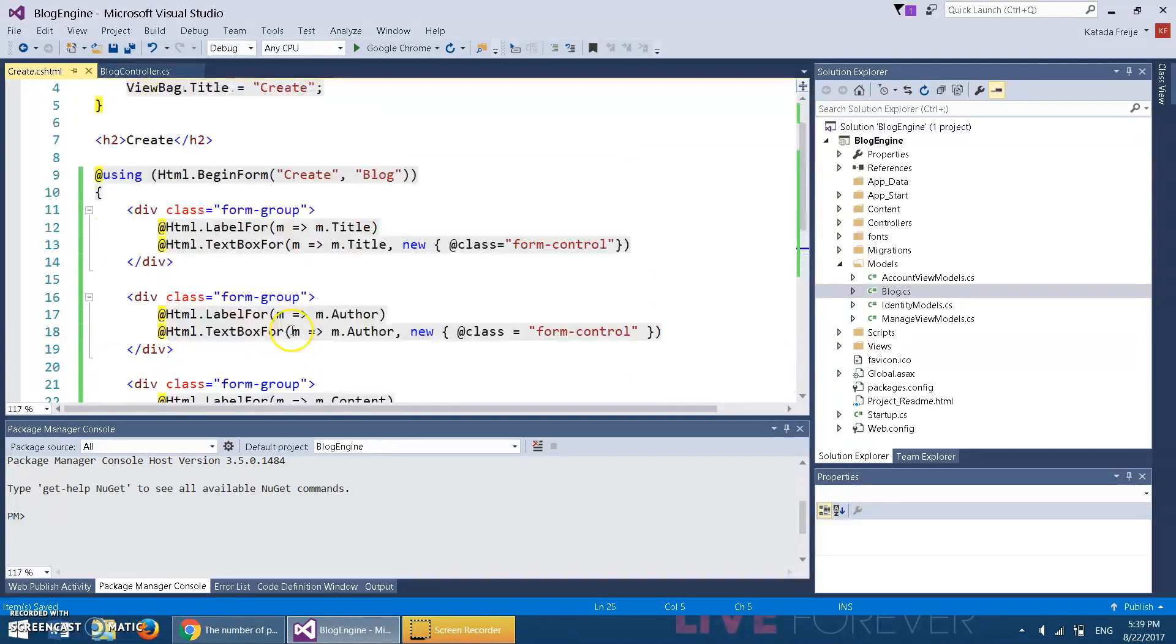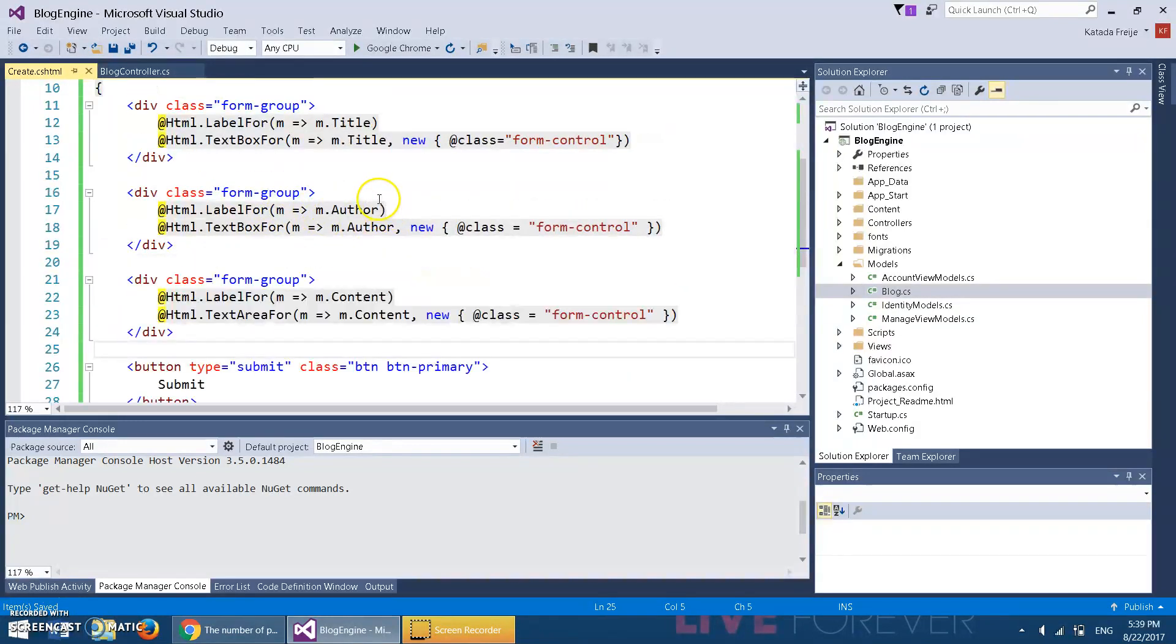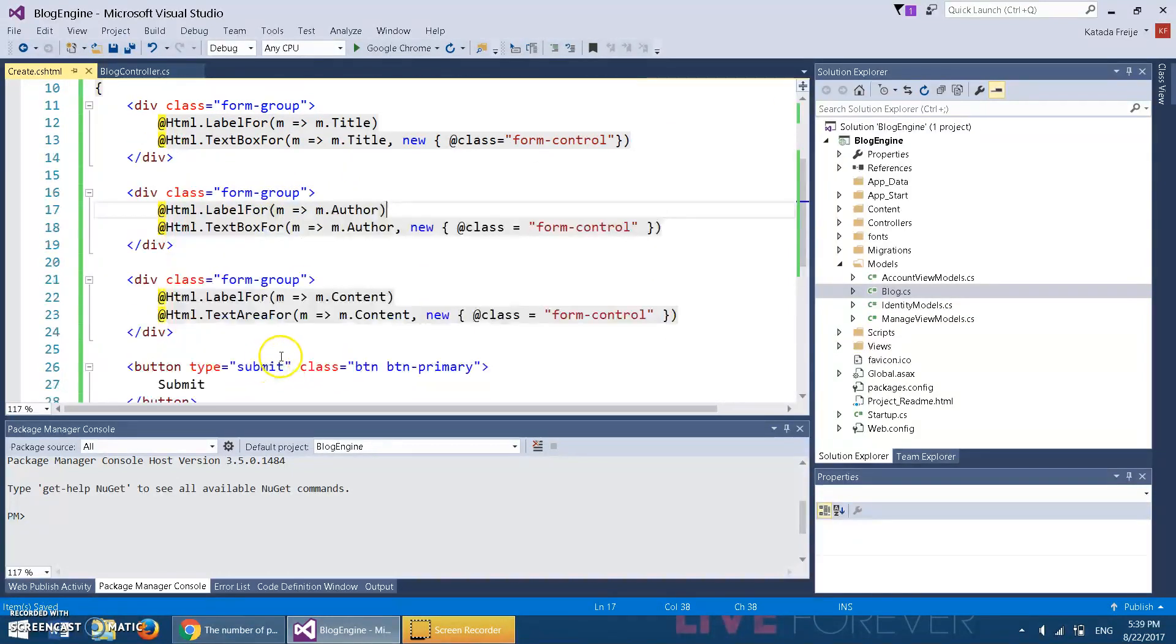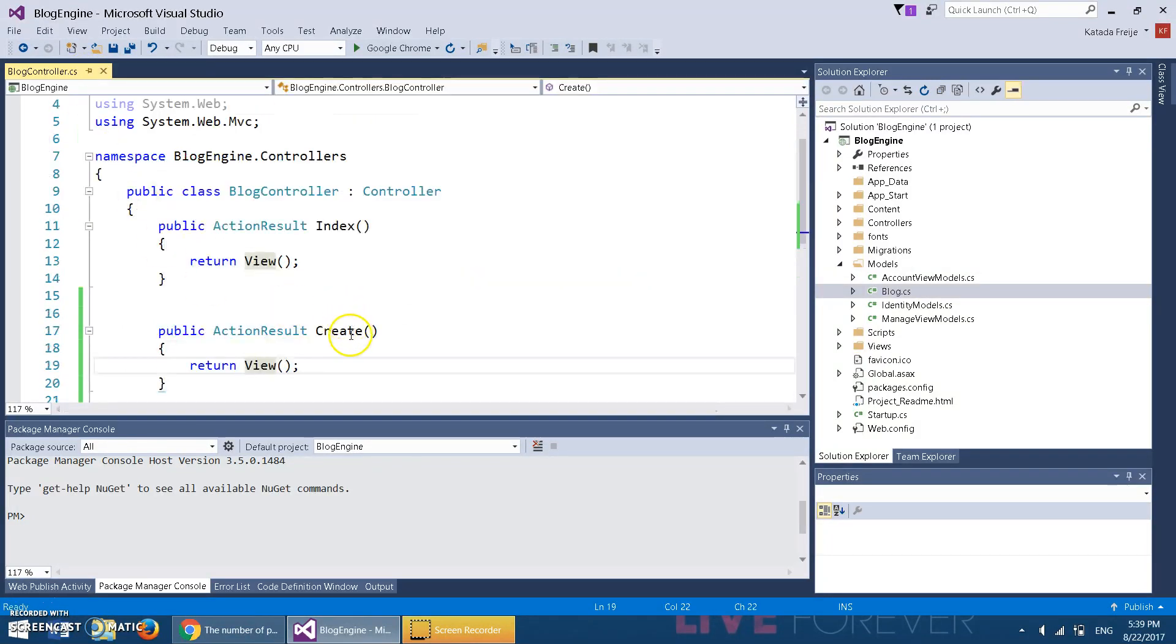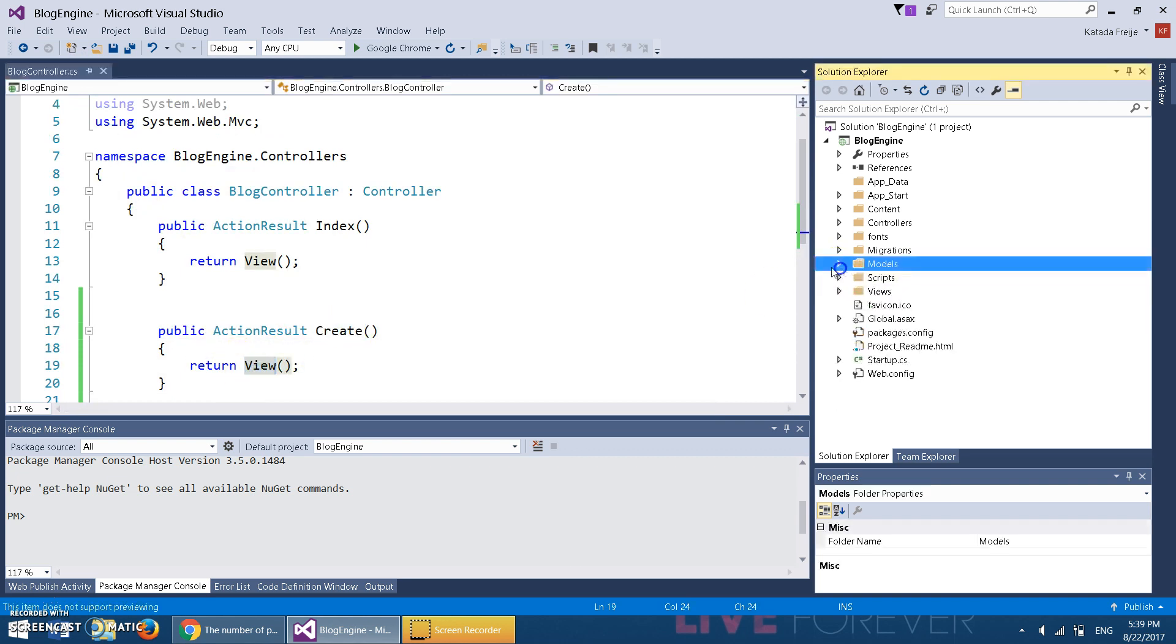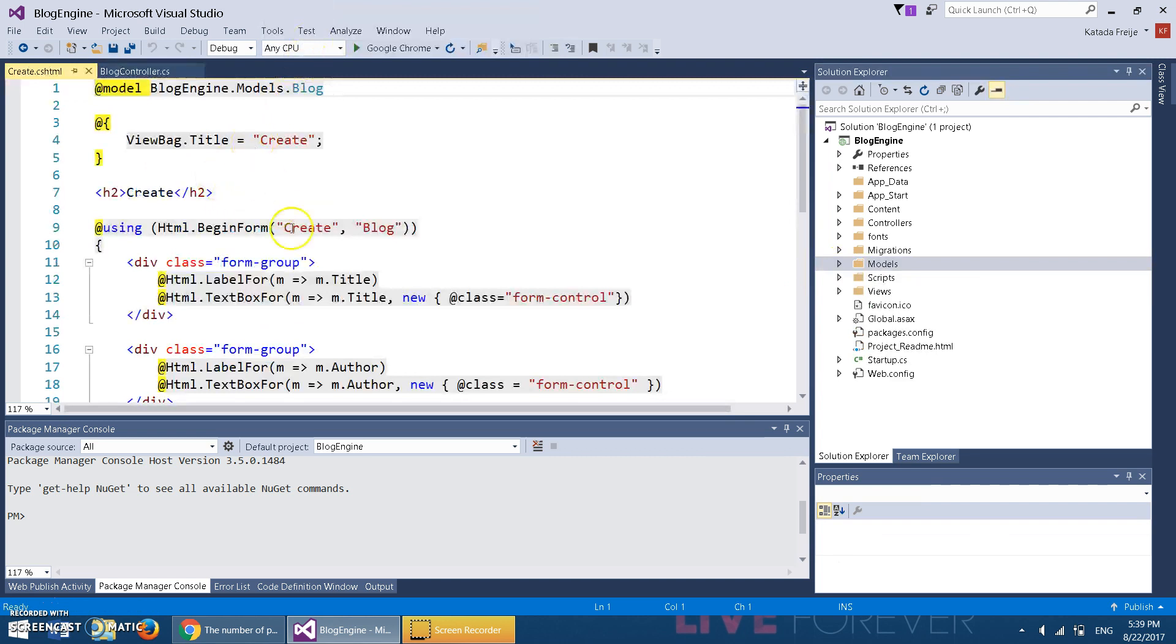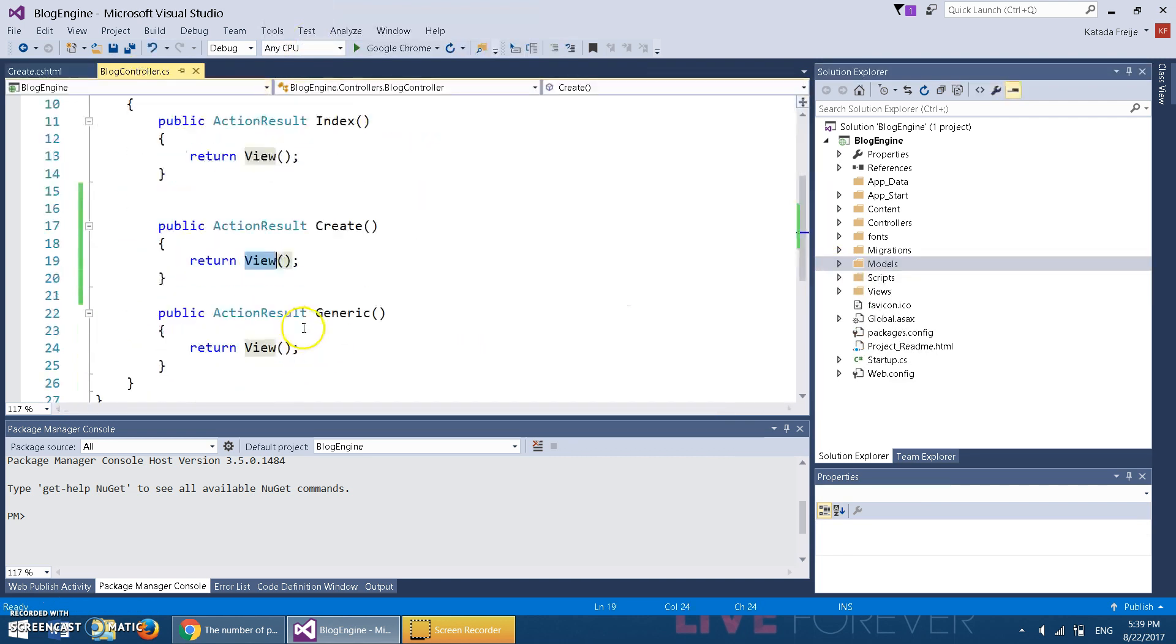This automatically knows that it's supposed to submit the form. However, this won't do anything right now. Actually, this will just direct you to the Create method, and the Create method just directs to the view. If we go to the view, it just directs to the Create method, and the Create method directs to the view.